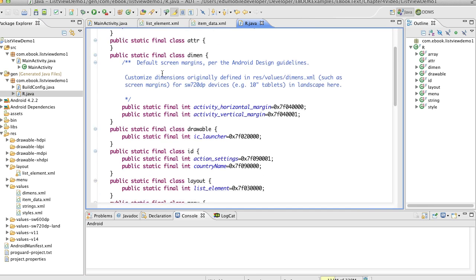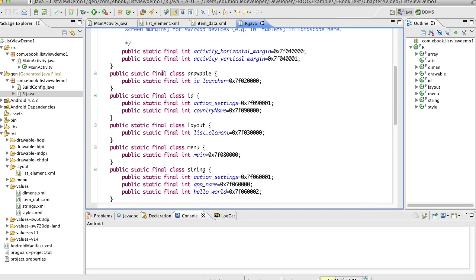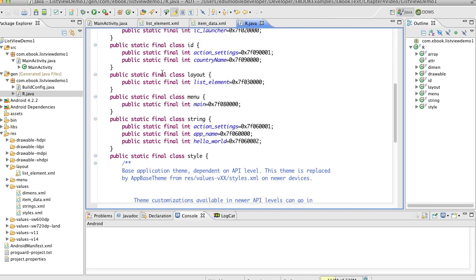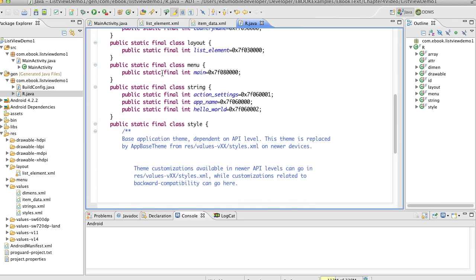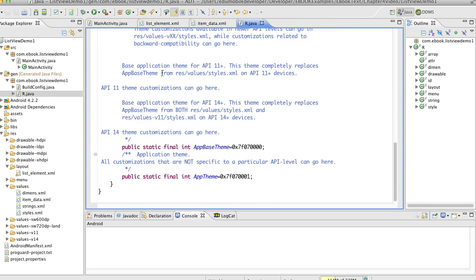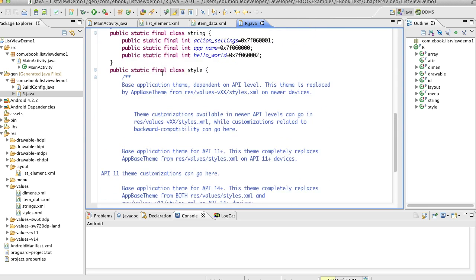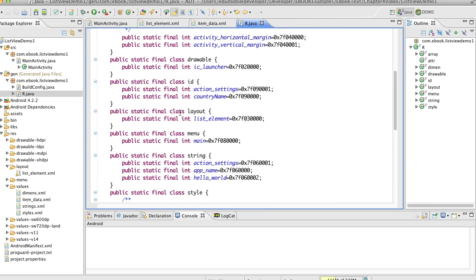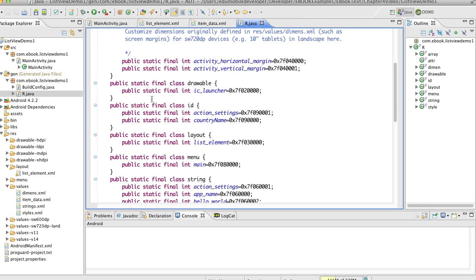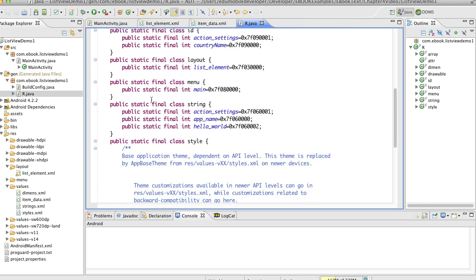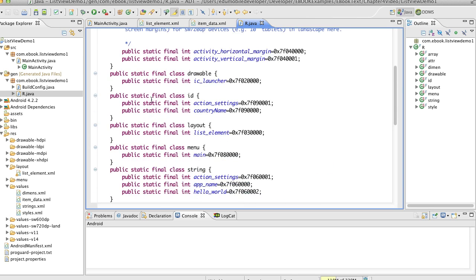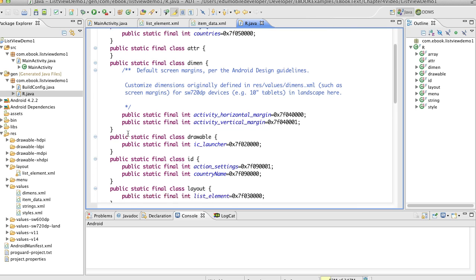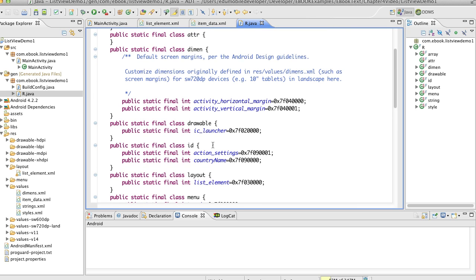We can see that countries goes into our resource file. Let me find that. Country name is here. So country name and countries is here. This is our array and then country name is here.